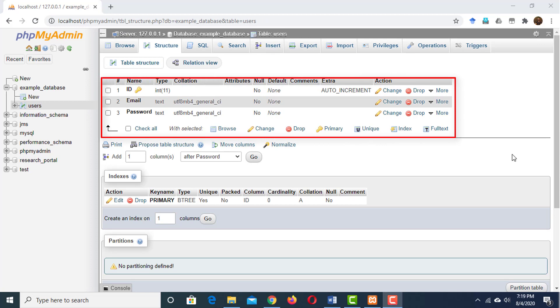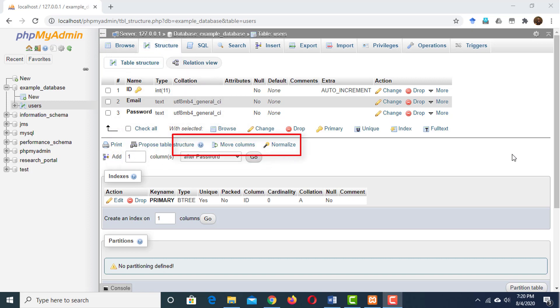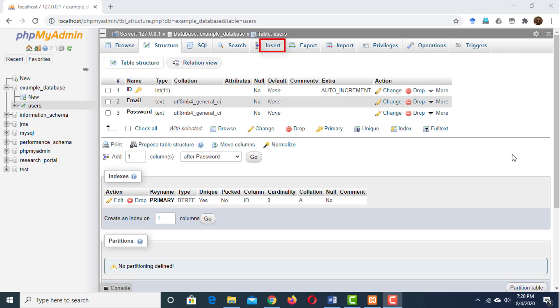And you can see there's a number of things we can do with this table. We can browse the data in it. We can change the structure. We can add or remove columns. We can search it. We can insert data into it. We can drop it or delete it completely. So as we don't have any data yet, let's insert something first of all.